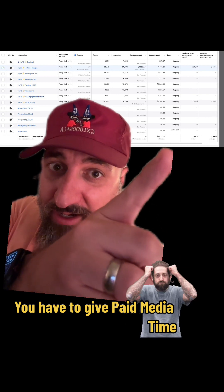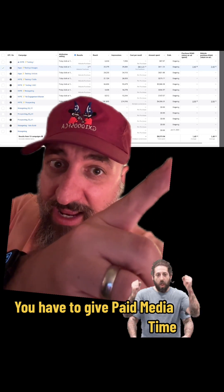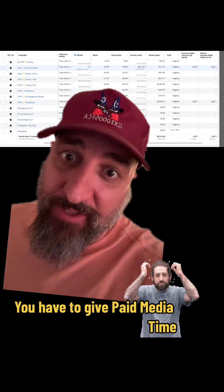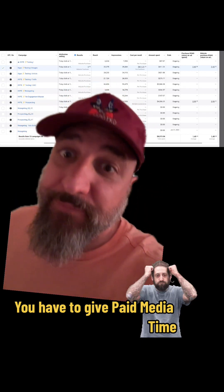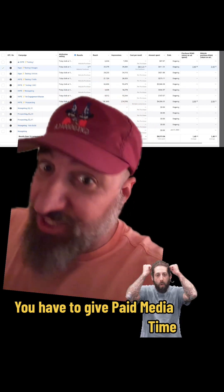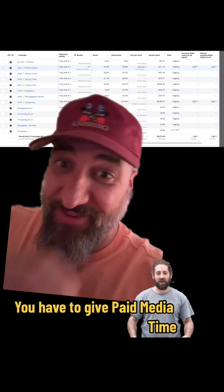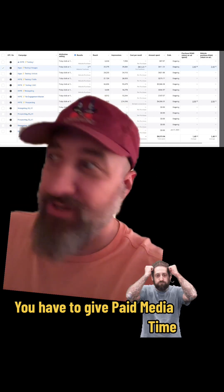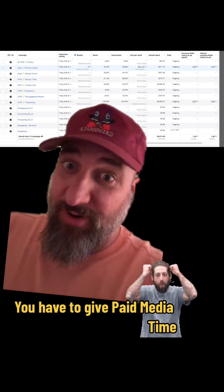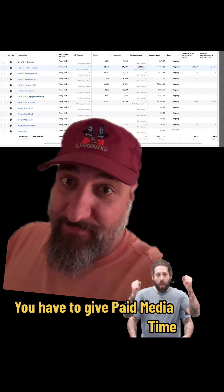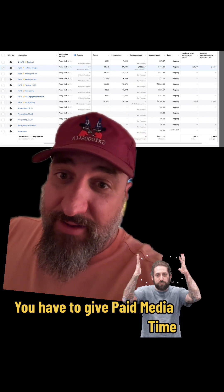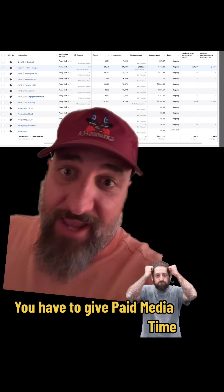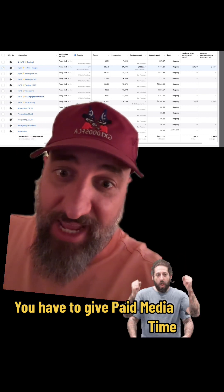I got it to a 1.5x return on ad spend, which is very, very good in the first 40 to 45 days with a brand new account in equity crowdfunding.